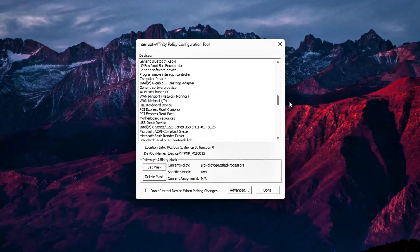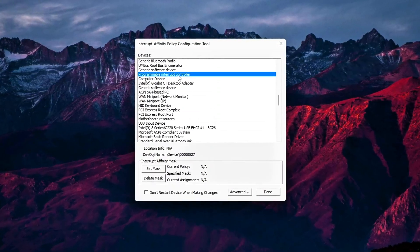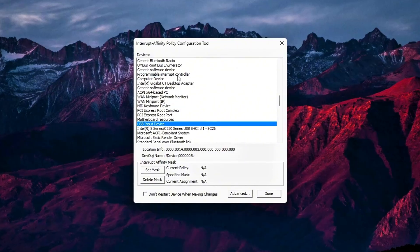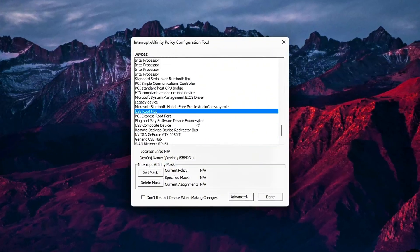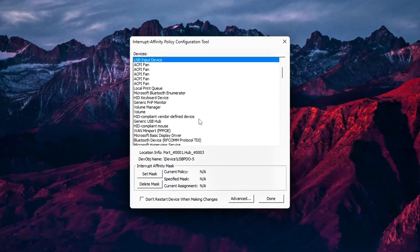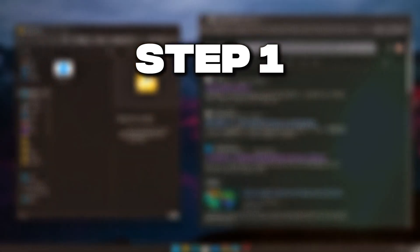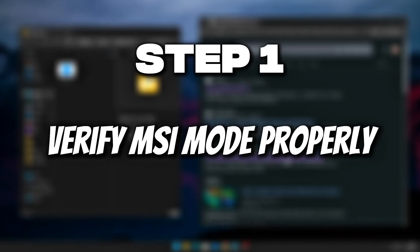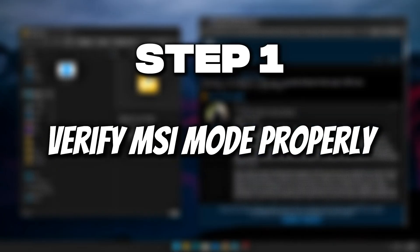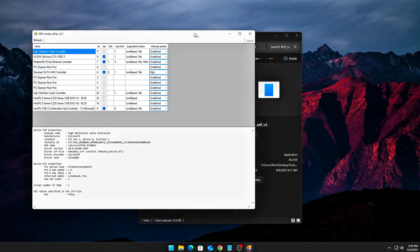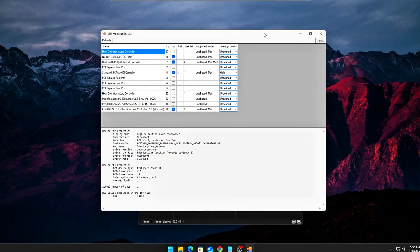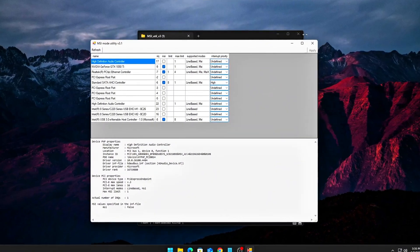This is the level pro tweakers and eSports engineers use. And by the end of this video, you'll know it too. Step 1: Verify MSI mode properly. Message-signaled interrupts, or MSI mode,